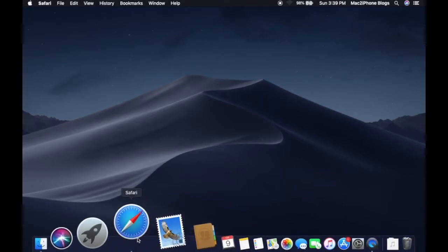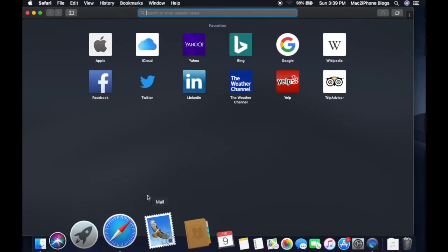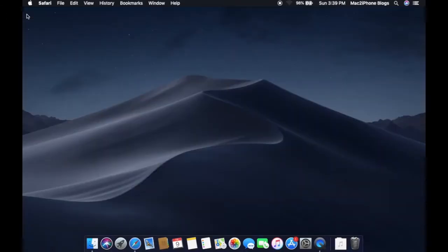In this mode, you will enable only dark menu bar and dock. Let's see how.